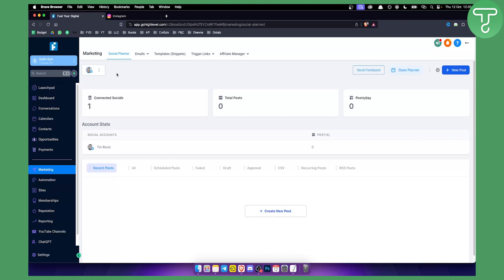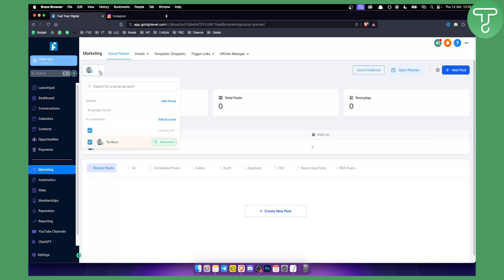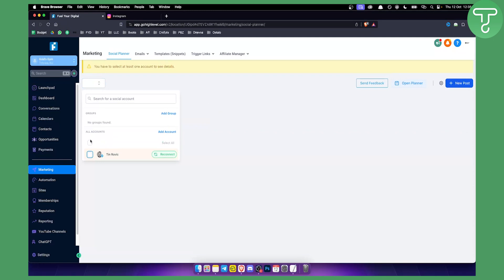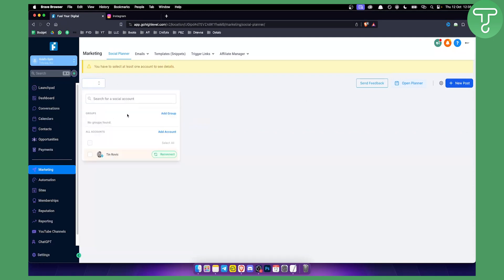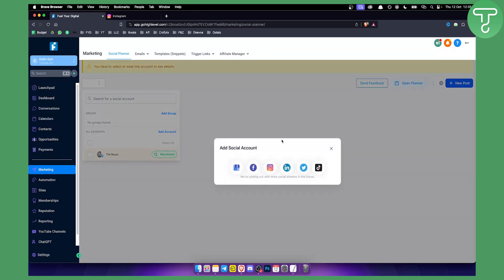I already have an account connected here, but I can unconnect it so you can see. Right here we can add an account. If you click 'Add an Account' you can connect Google My Business, Facebook, Instagram, LinkedIn, Twitter, and TikTok. You can post to one at a time, and you can click on the account you want to connect.